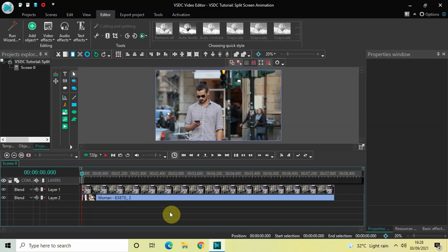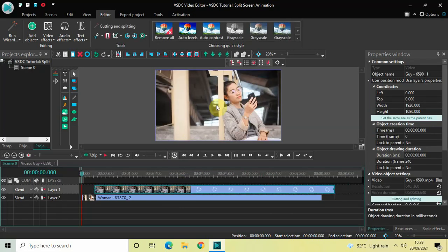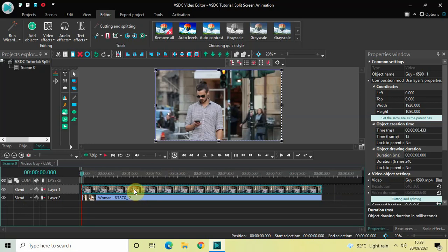To demonstrate this, I've already imported two demo videos in the editor. This is my first demo video which you can see on screen right now, and this is my second demo video which is present right below my first demo video in the timeline, as you can see right here.